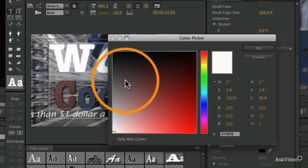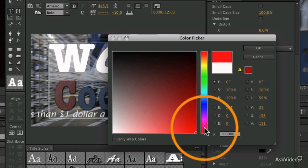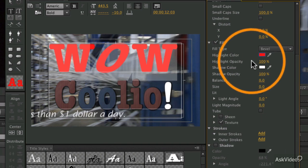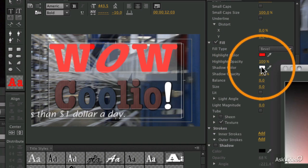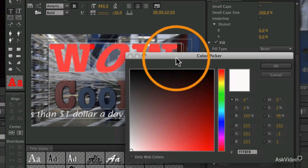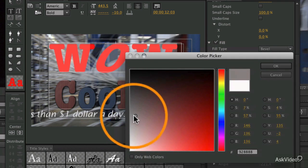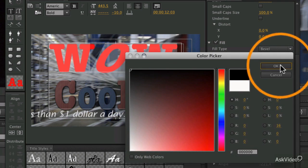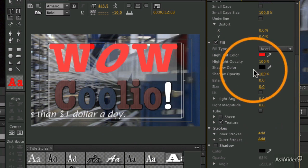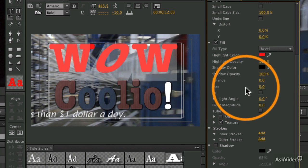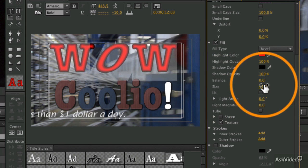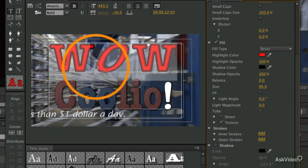Let's set our highlight color to be red and our shadow color to be black. Now as we increase the size of the bevel, you'll see that black edge start to appear around the edge of the image.